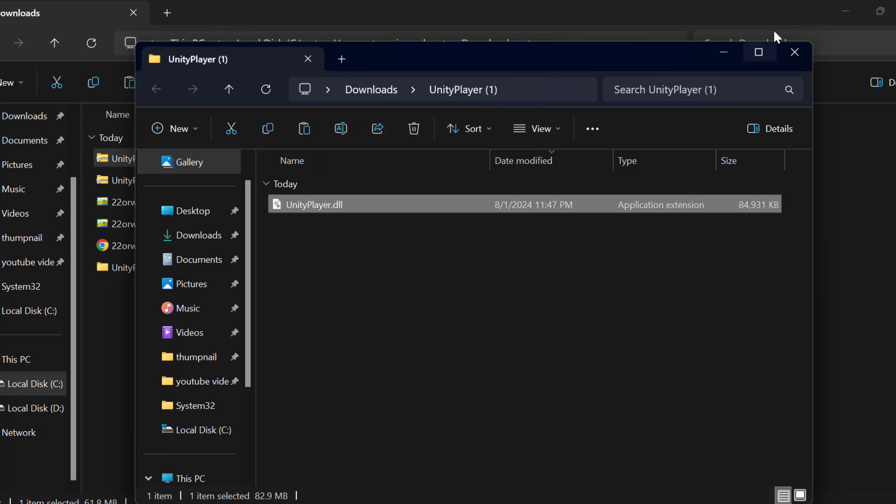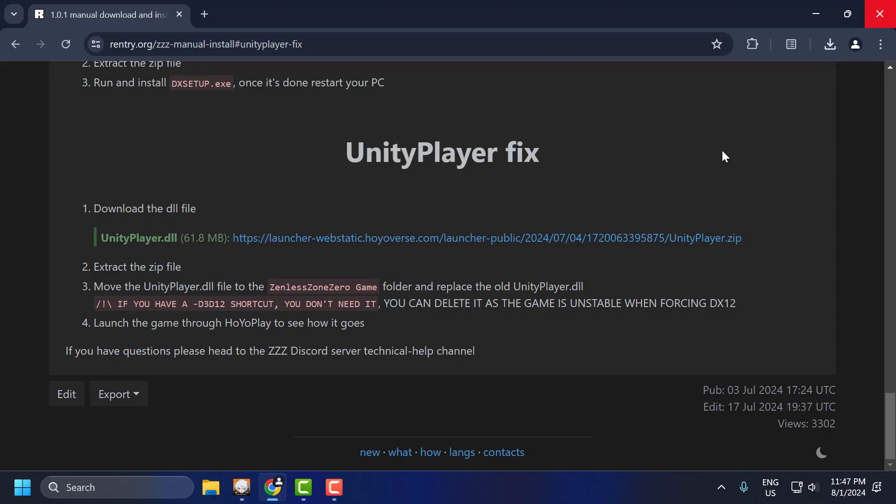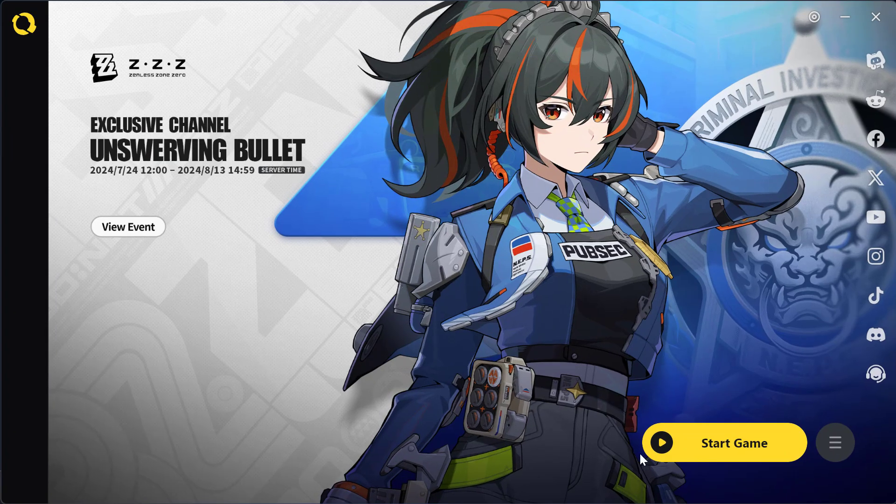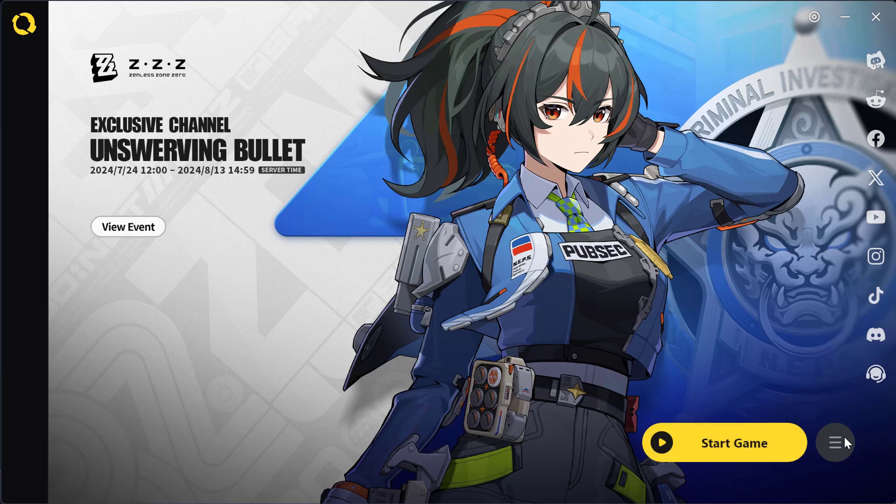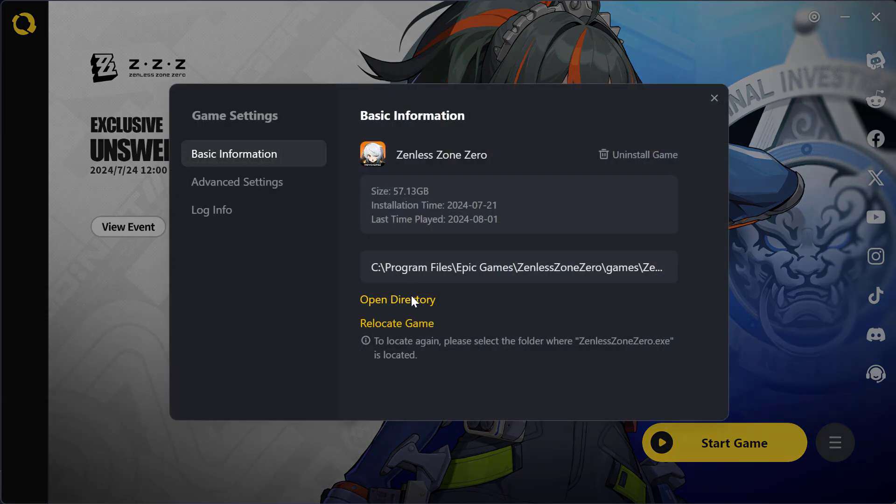After that, close this. Open up Hoyo Play Launcher and select the three dots on the right. Select Game Settings and select Open Directory.